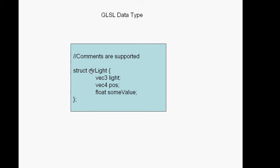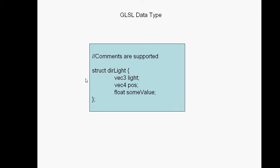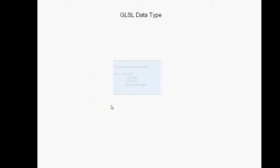You can also create your own data types inside of your shader program. An actual declaration is something like that. Recognize that this is very similar to C, so there's not much of a learning curve if you know C or C++.